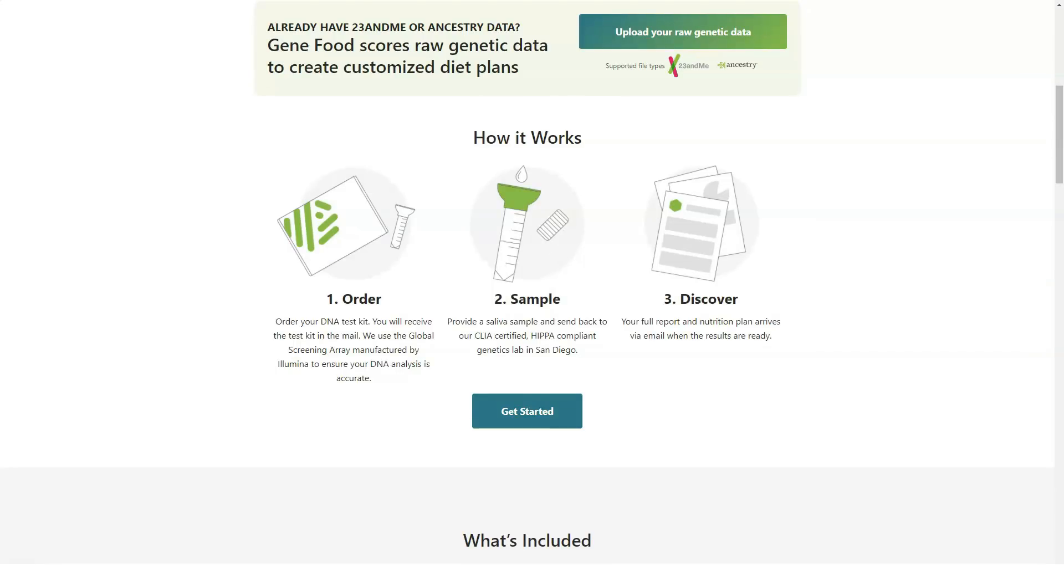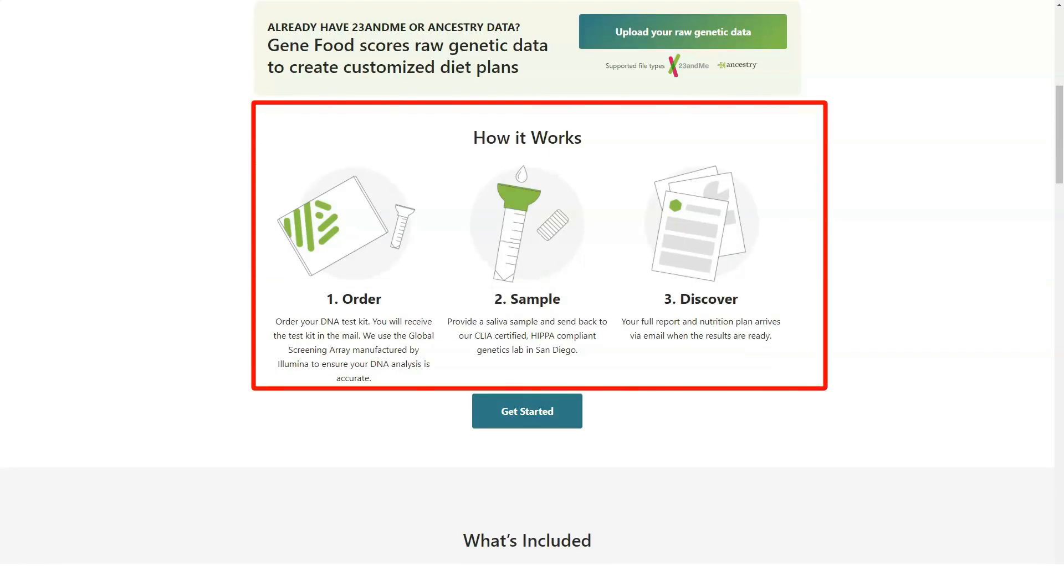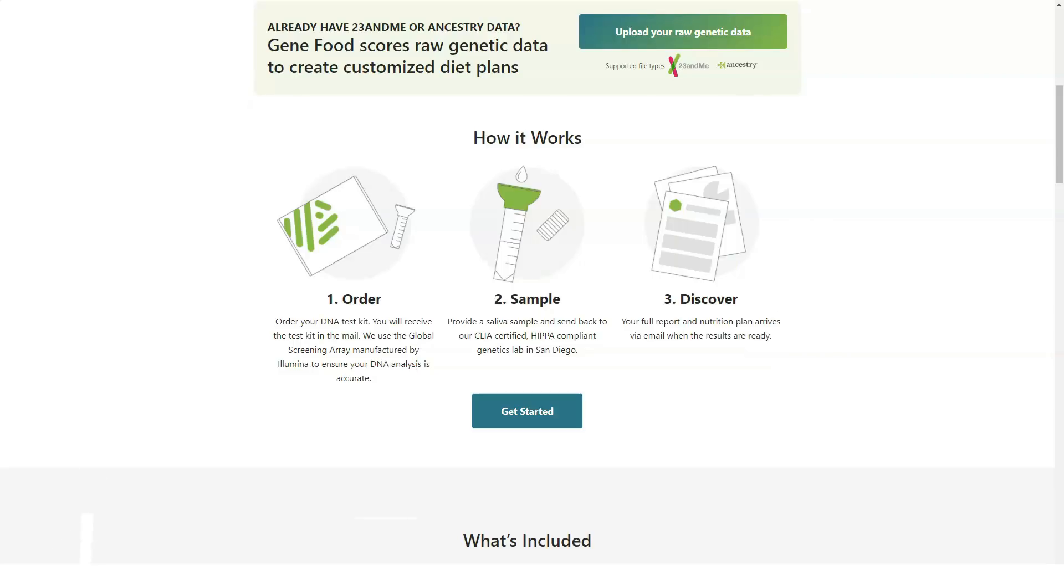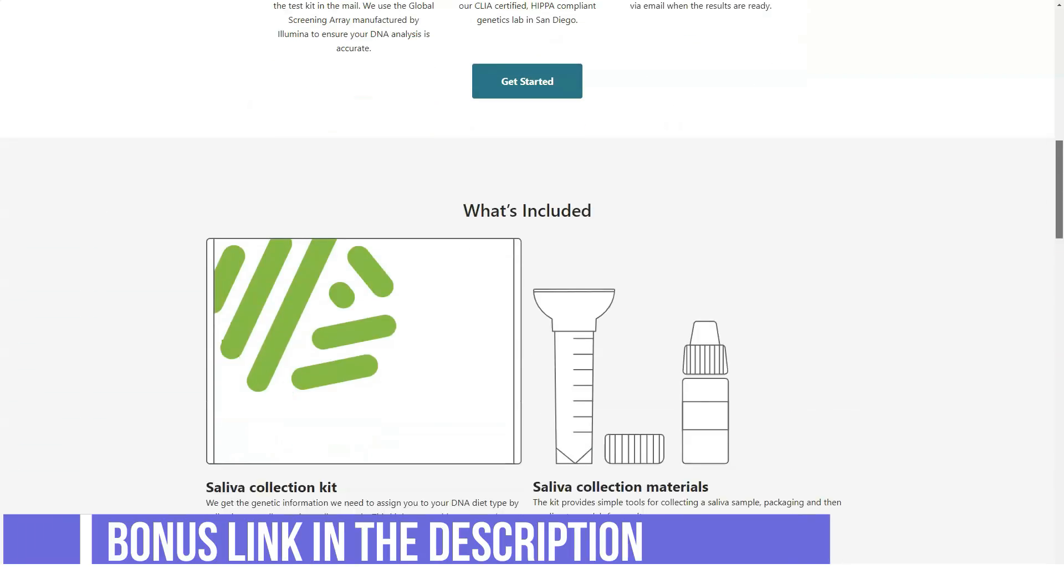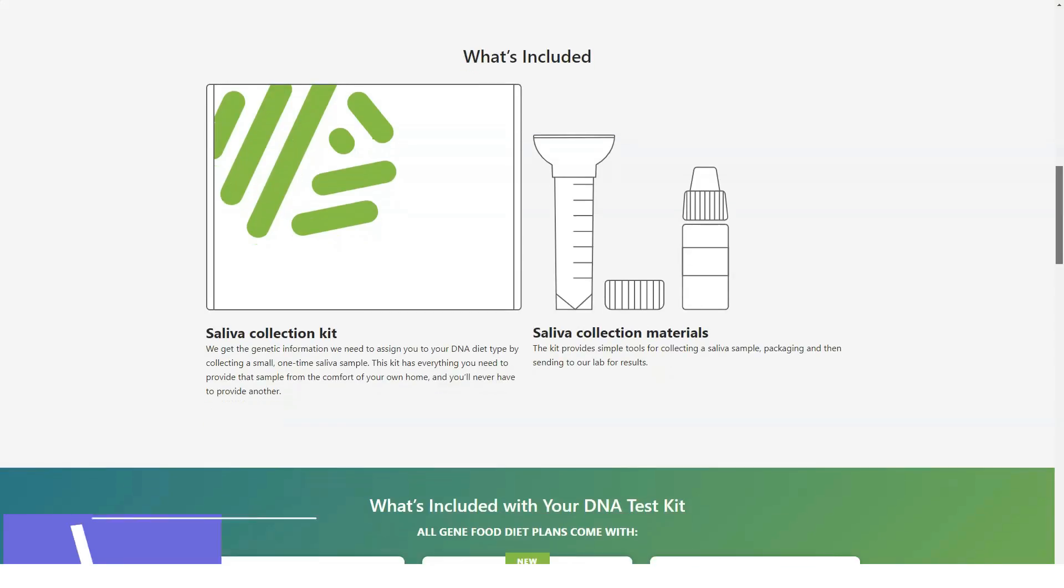You can purchase a DNA test from GeneFood and send it to its CLIA-certified lab for analysis, or you can send in raw DNA data from 23andMe or Ancestry.com. GeneFood's team of researchers.